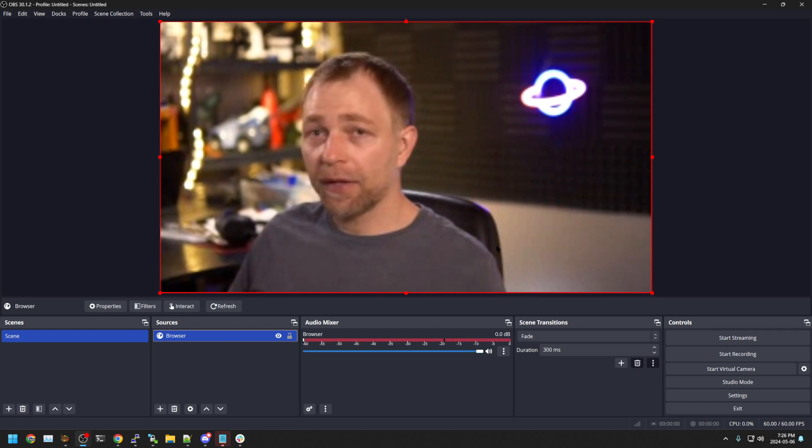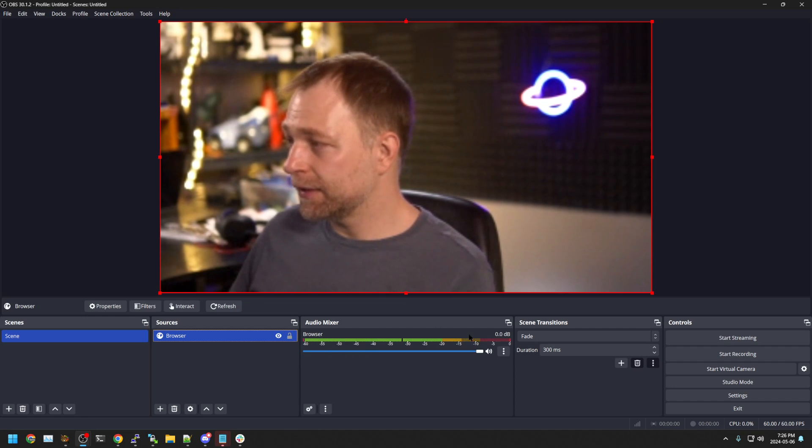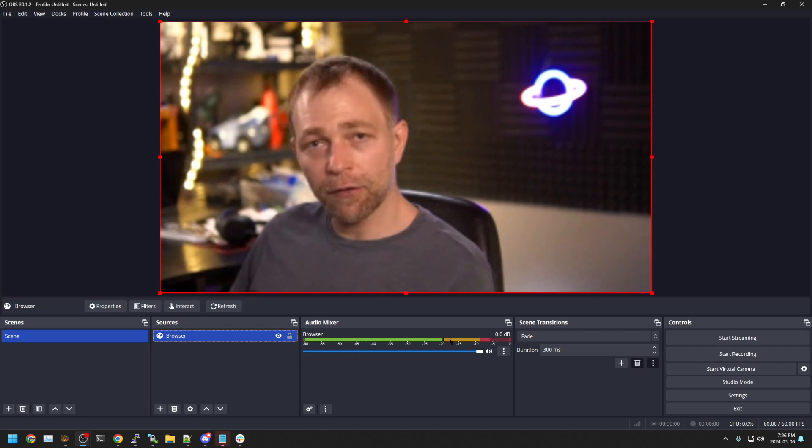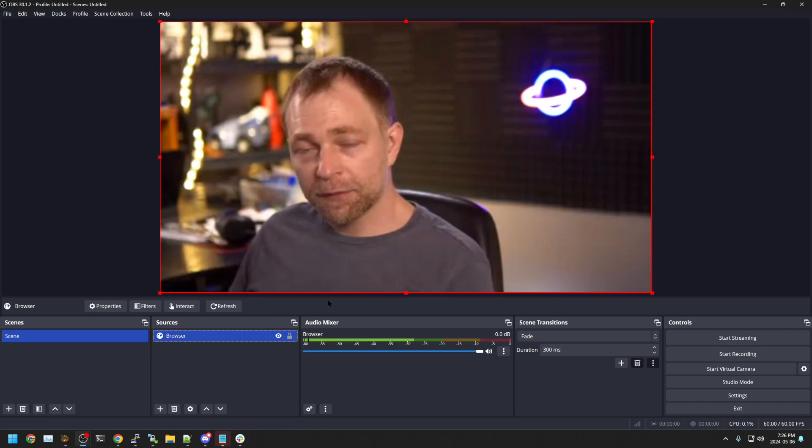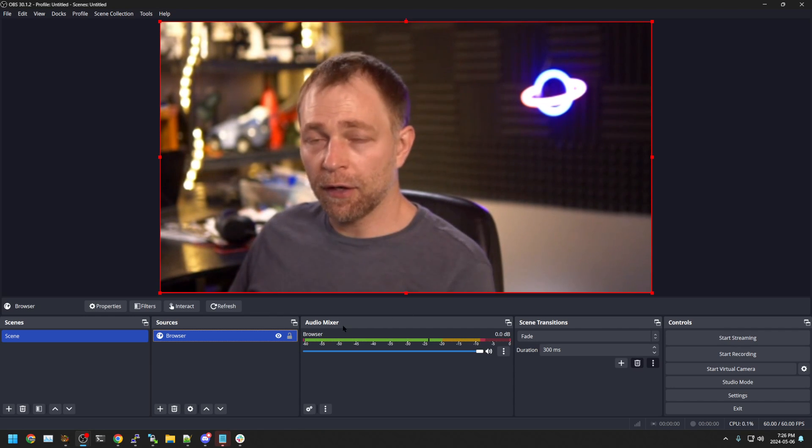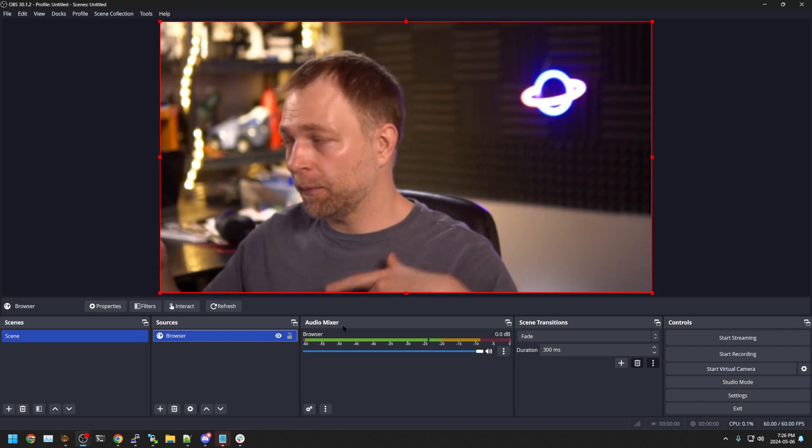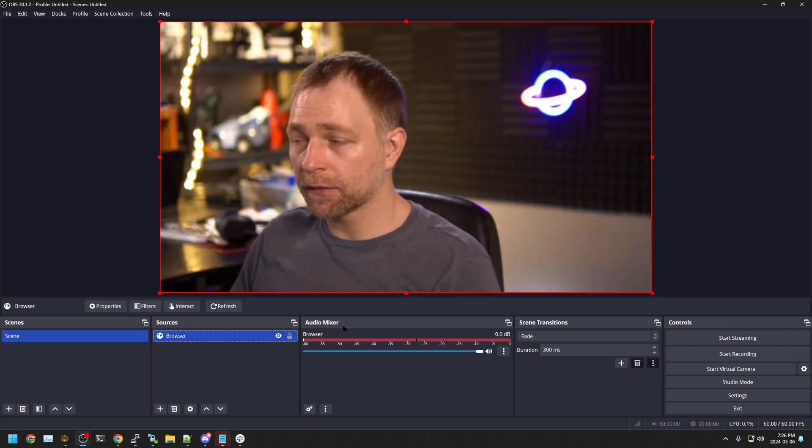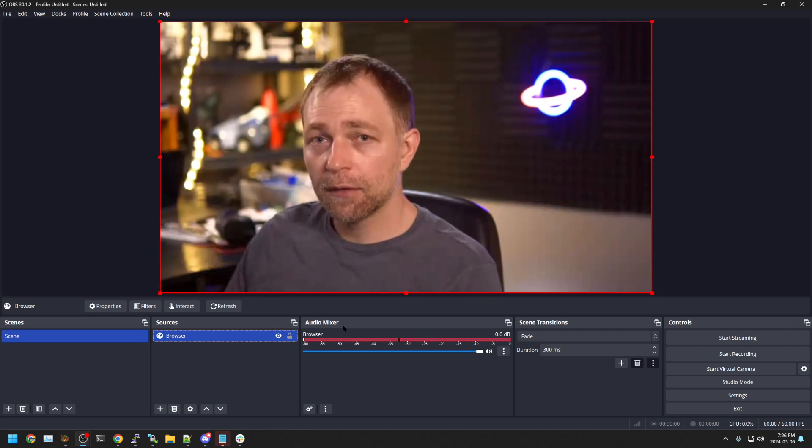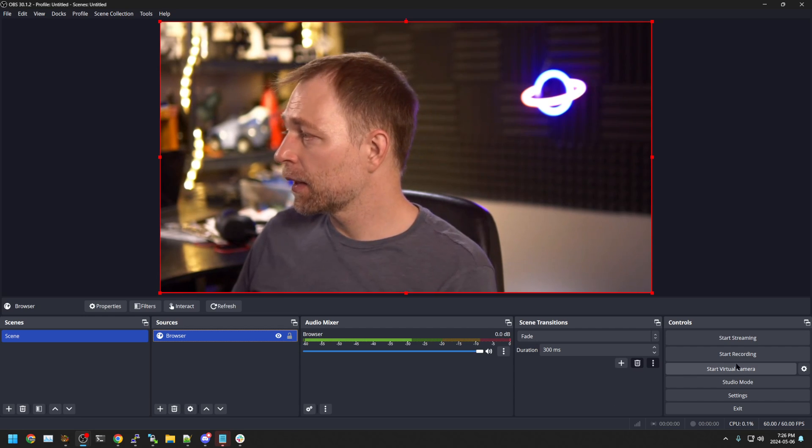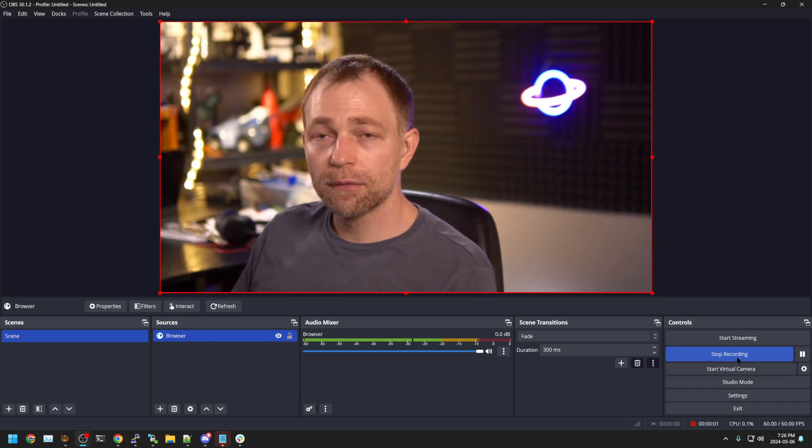Hit okay. I am now in OBS. We see my audio going up and down in the browser source. This means we're capturing the audio. You won't hear the audio through OBS by default, but you should see it in this audio meter. And then we can just hit record.